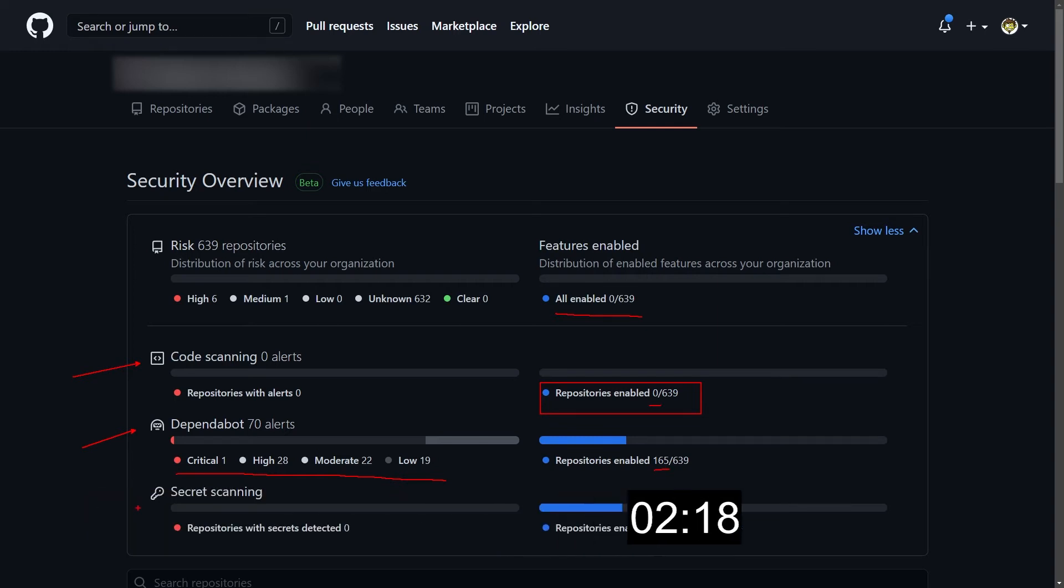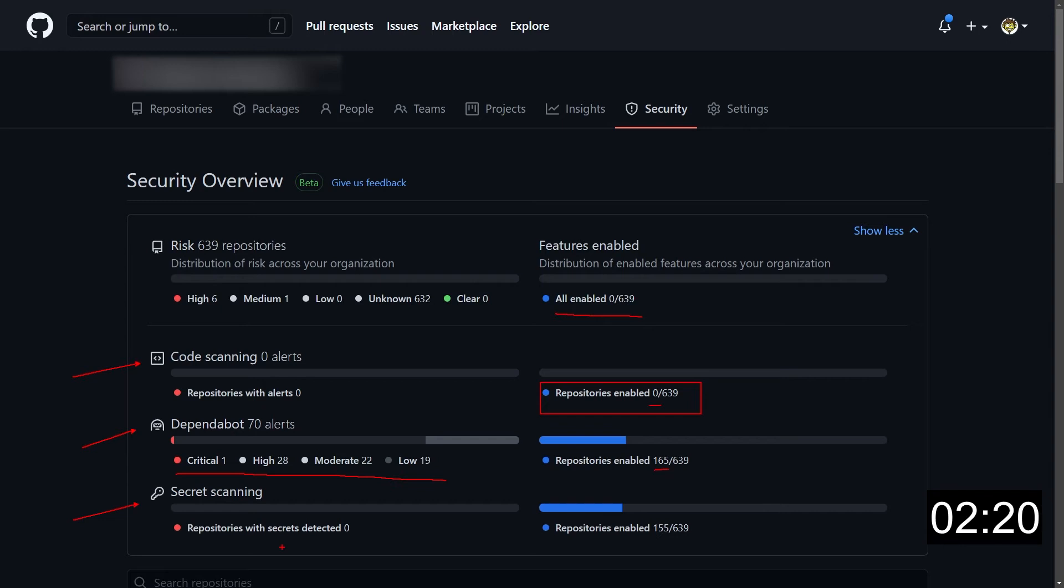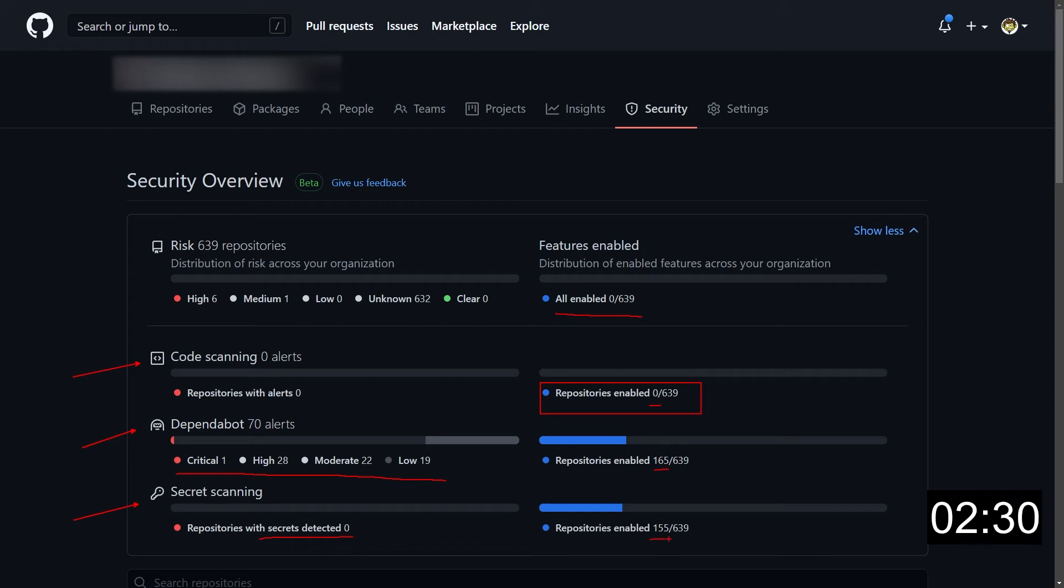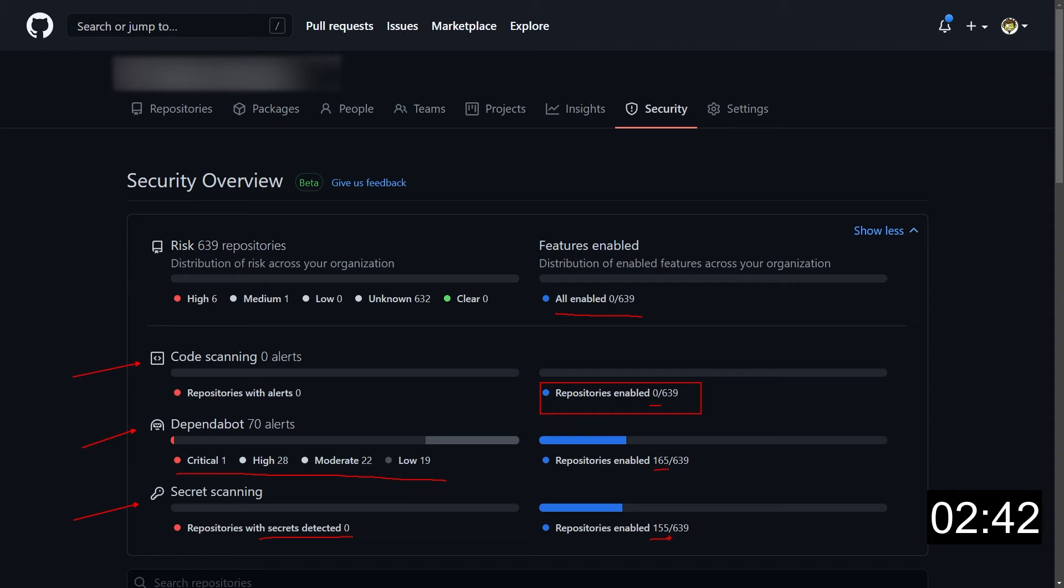And finally, we have the summary for the secret scanning alerts. And in this moment, we do not have any secret detected. So there's no security risk from secret scanning on a total of 155 repos that have secret scanning enabled. So this is the first thing to consider. You want to go here and see where your security features have been enabled, and if you have any critical alert or risk from any of your repo.